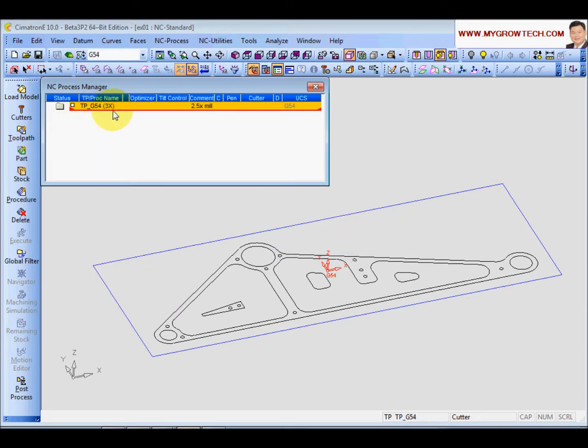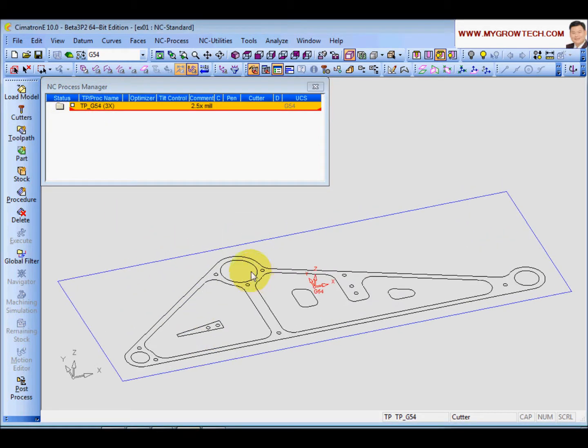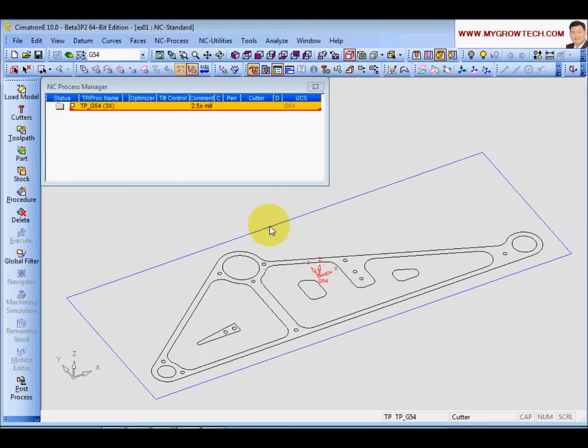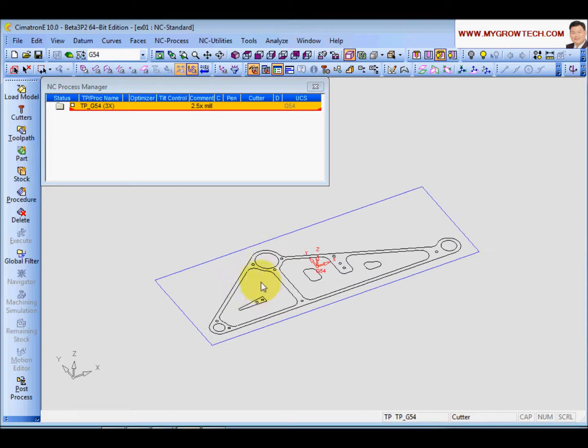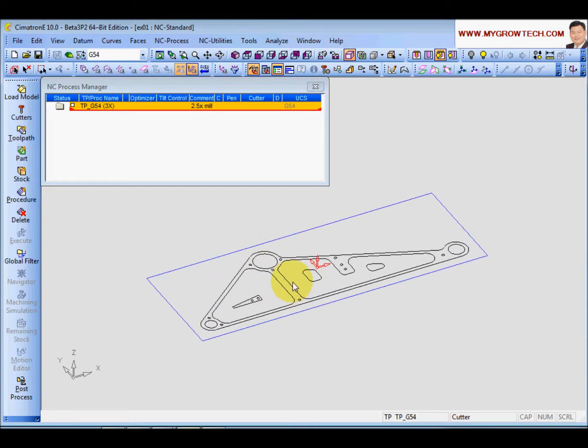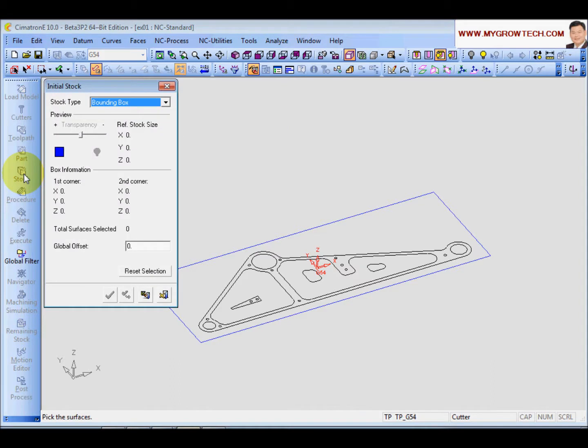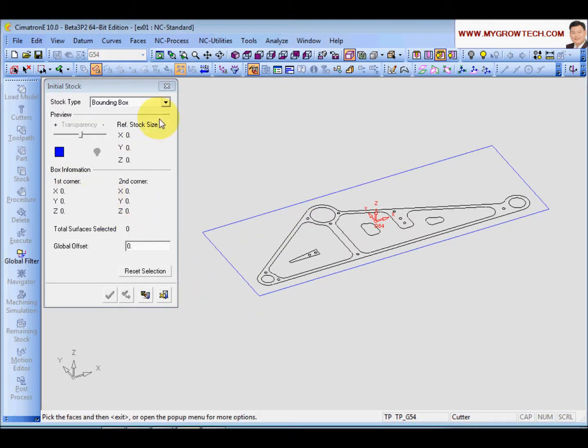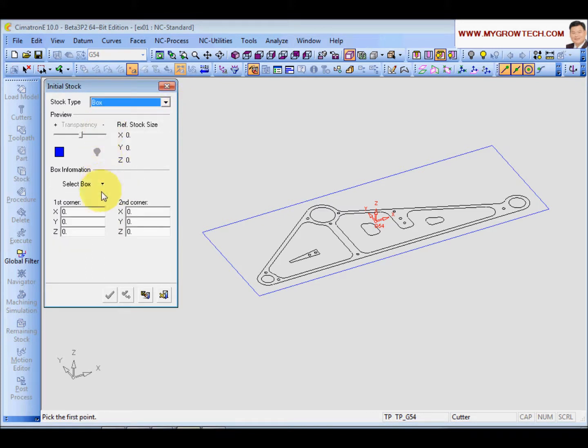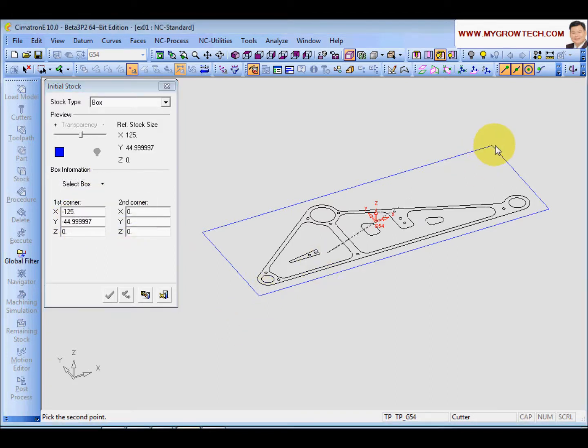So after you create a tool path, the next step you need to do is to tell the Cimatron what is your stock looks like. So I want to click the stock over here. A lot of options. First, I will use the box options. And I will choose the select box and select first point and the second point.